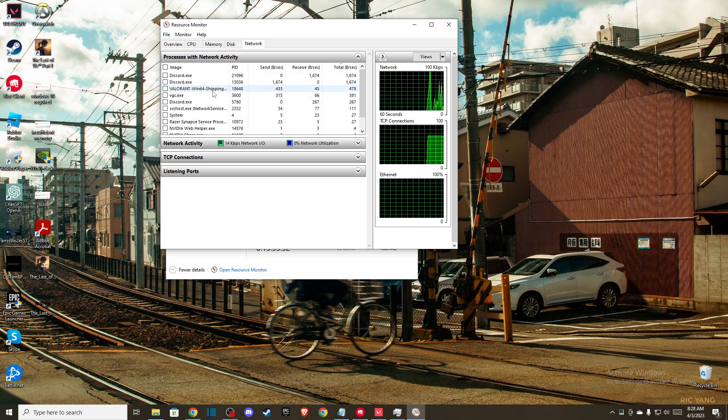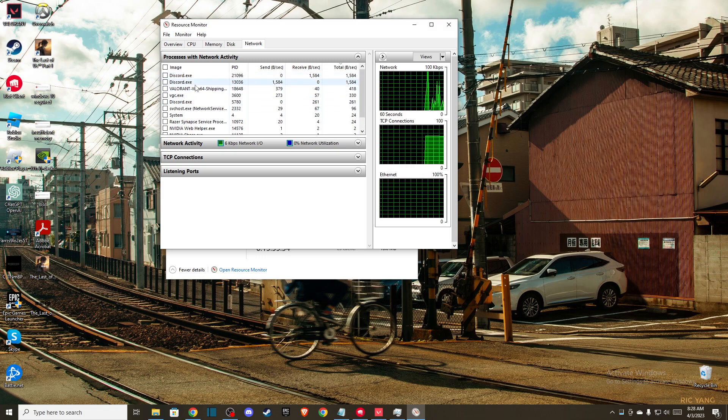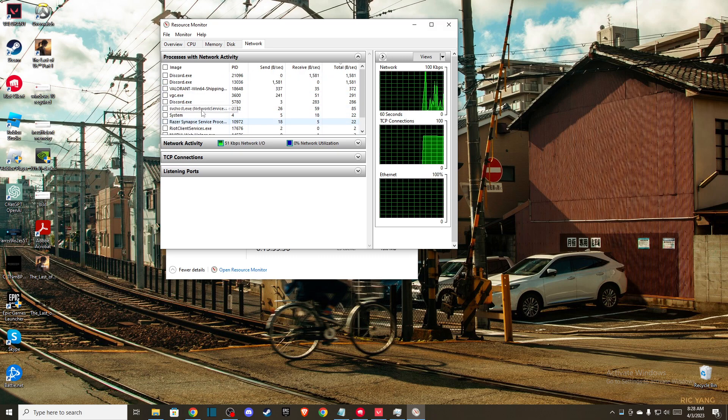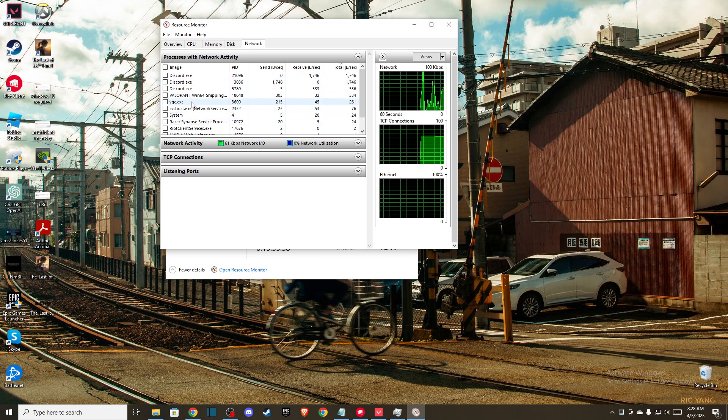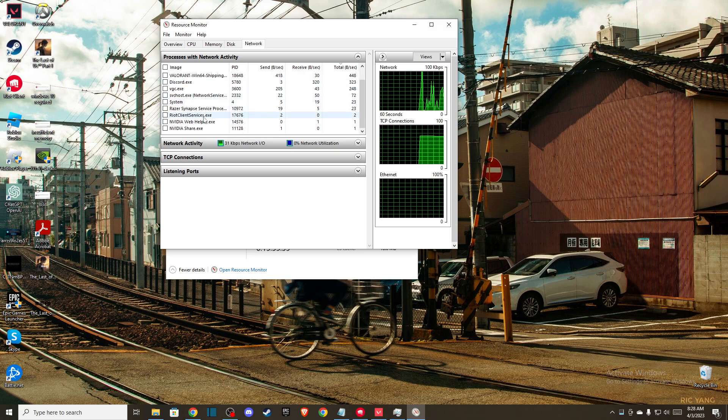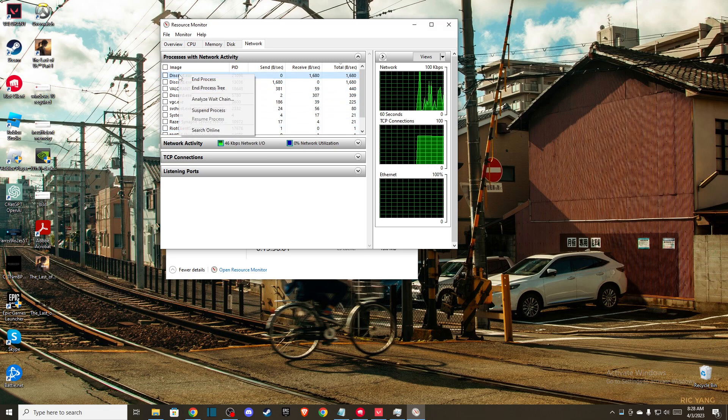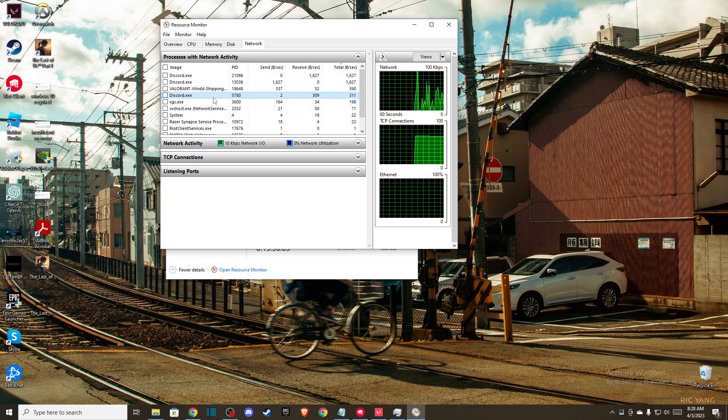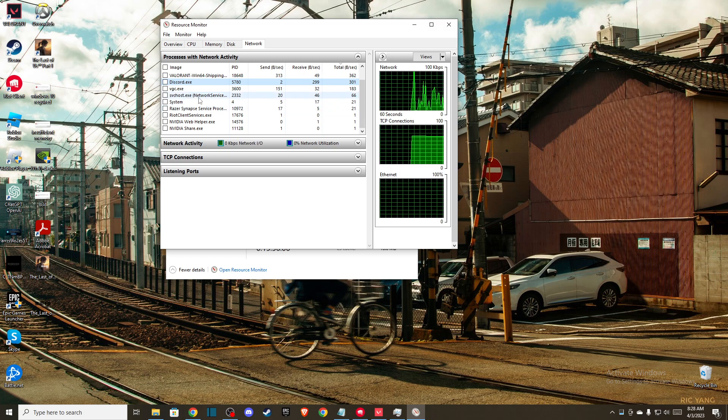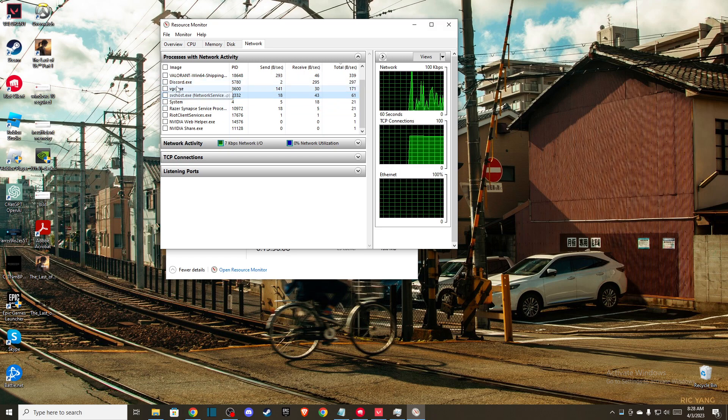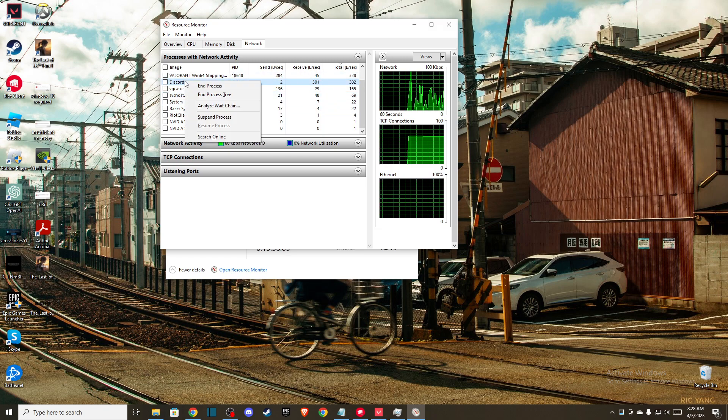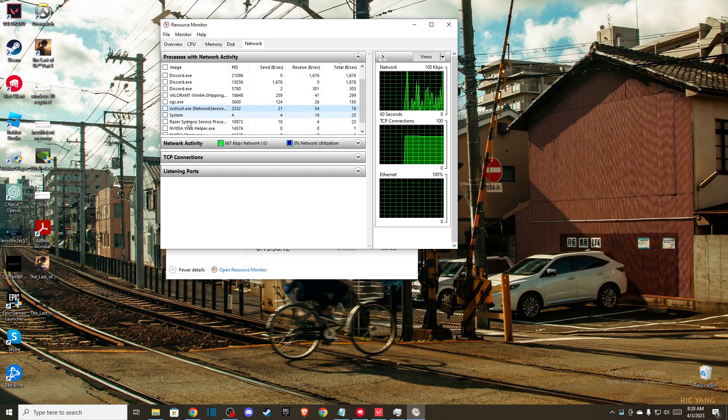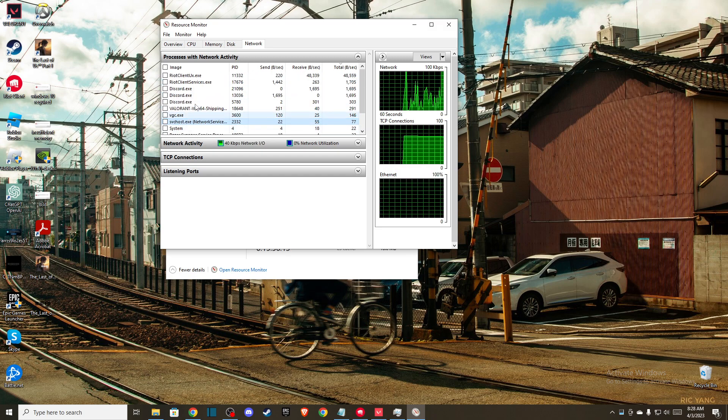For example, if you don't need Discord, end the process. Or if Chrome is running and you don't need it, end the task. Make sure to only end tasks that you know won't crash your computer.